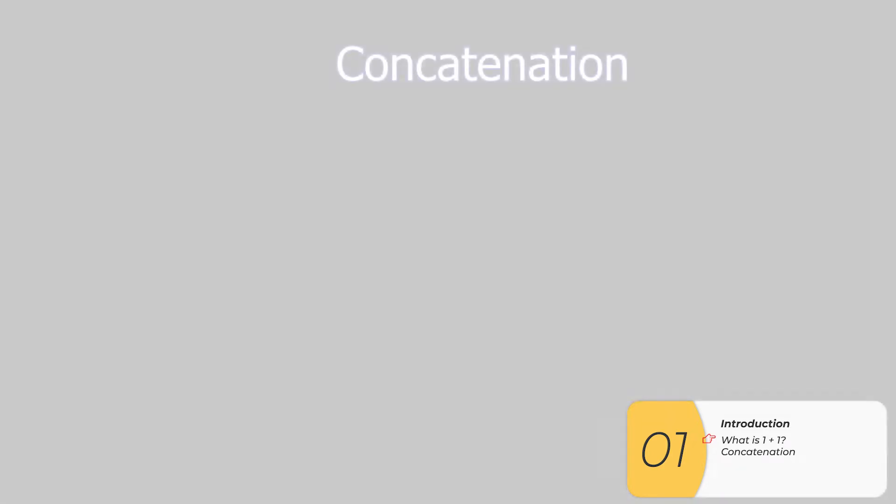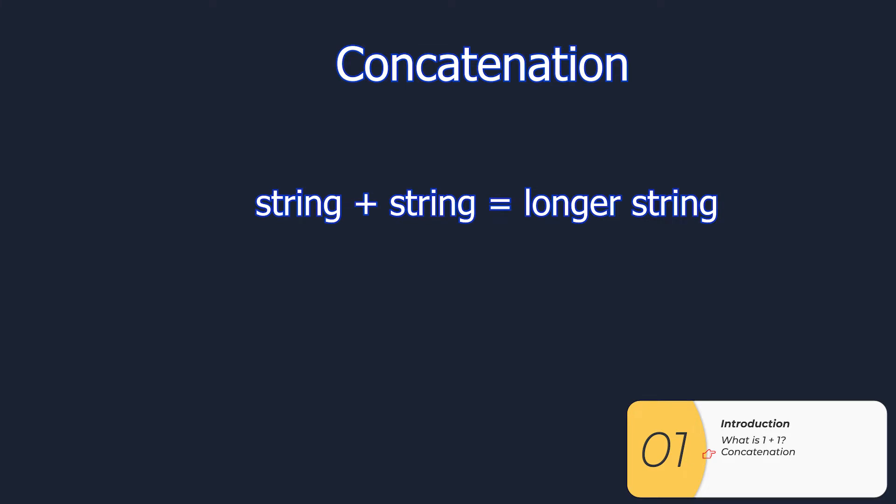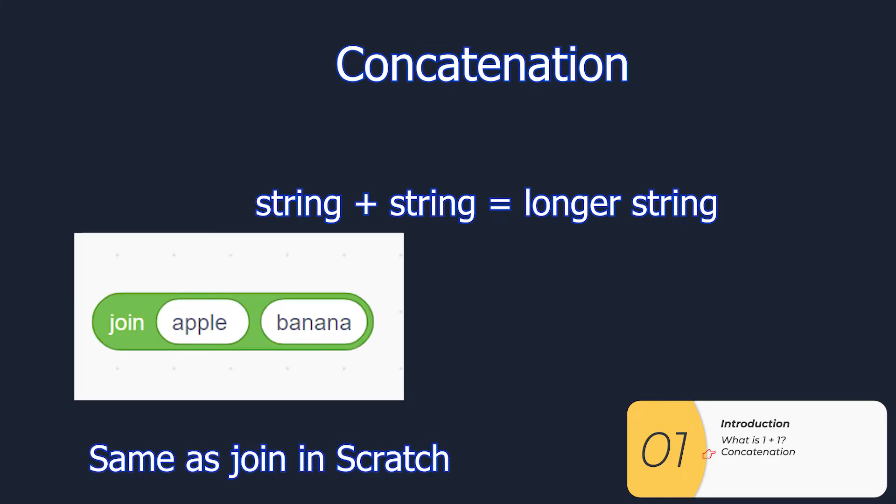In Python we have something called concatenation and that is if I take a string plus a string I make a longer string. It's the same as the join in Scratch in case you've ever used that before.